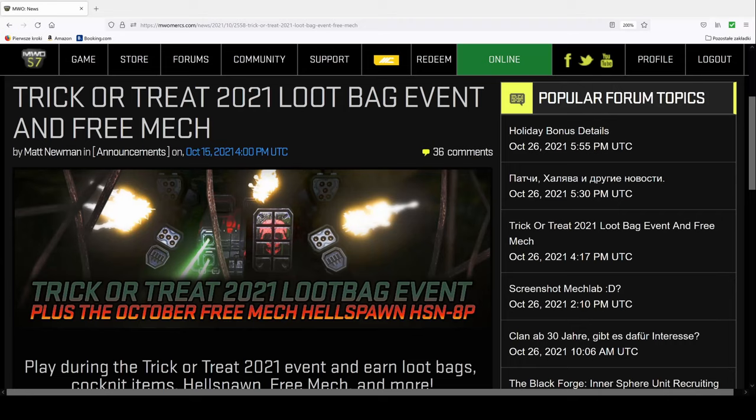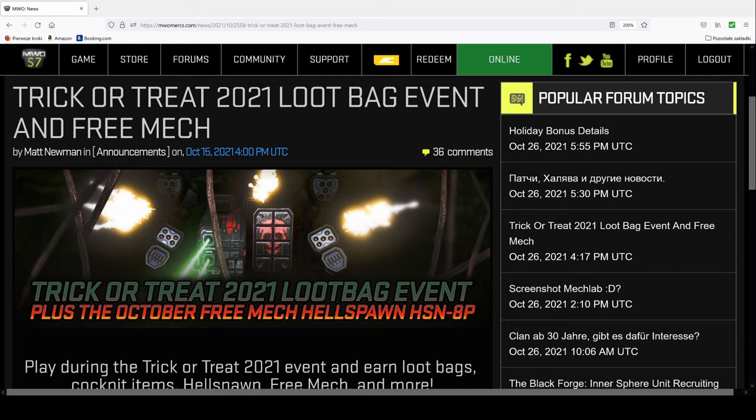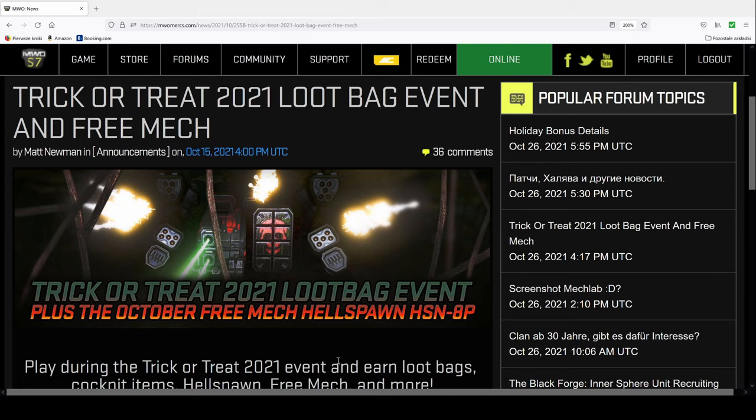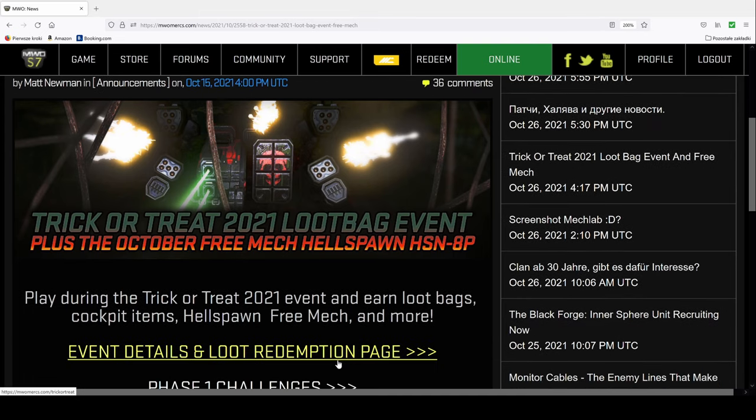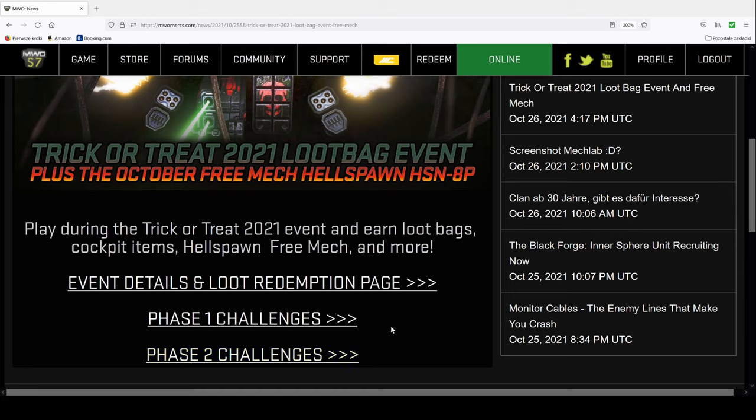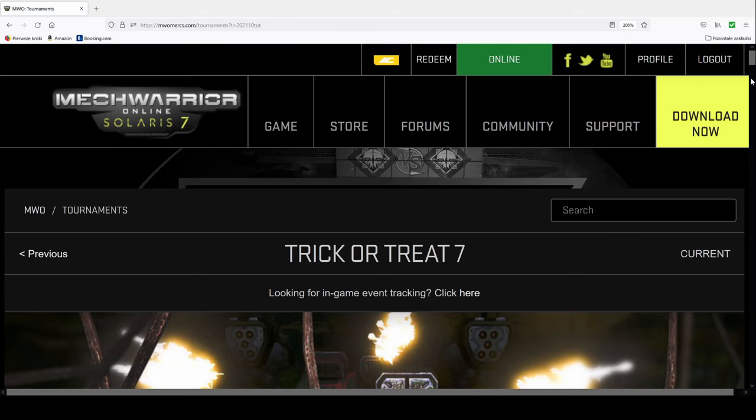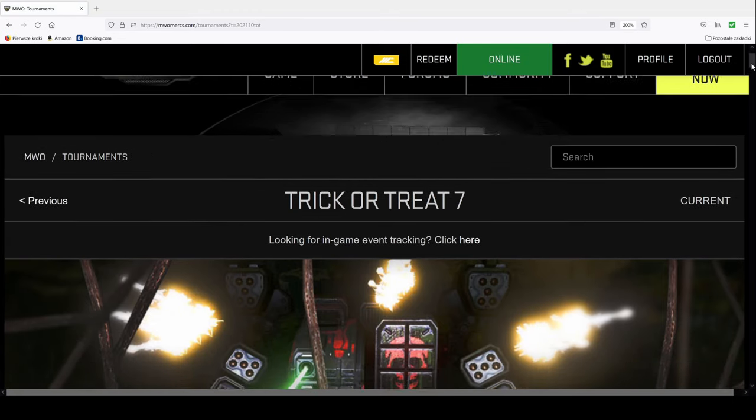Greetings everyone. Today we will be talking about Hellspawn, particularly the 8p version of the mech. Why? Well I'm glad you asked. It's because you can have this mech for free and who doesn't like free stuff. It's an October free mech, Hellspawn 8p.